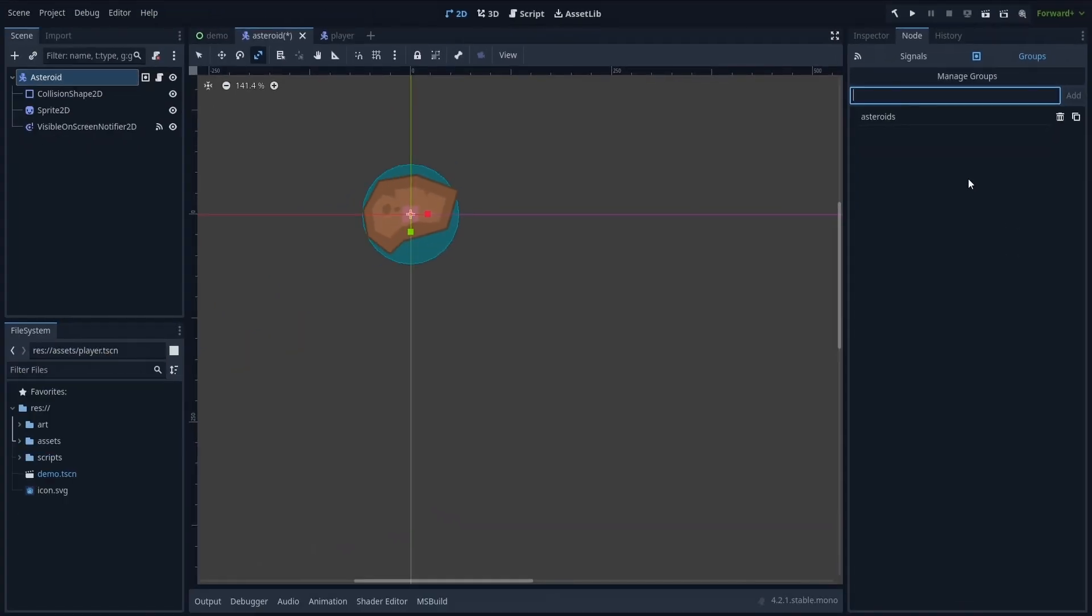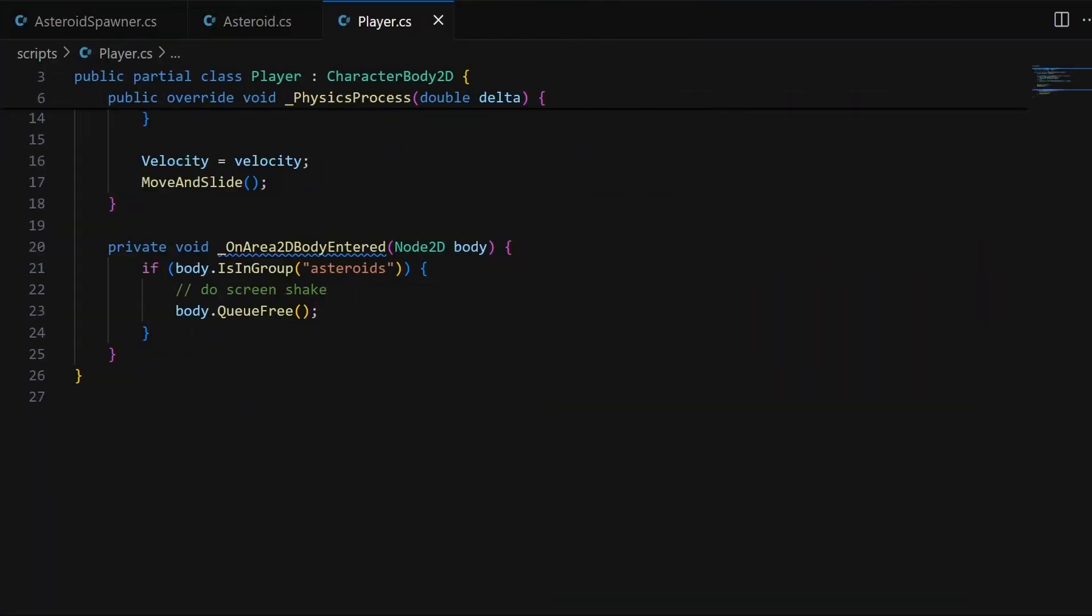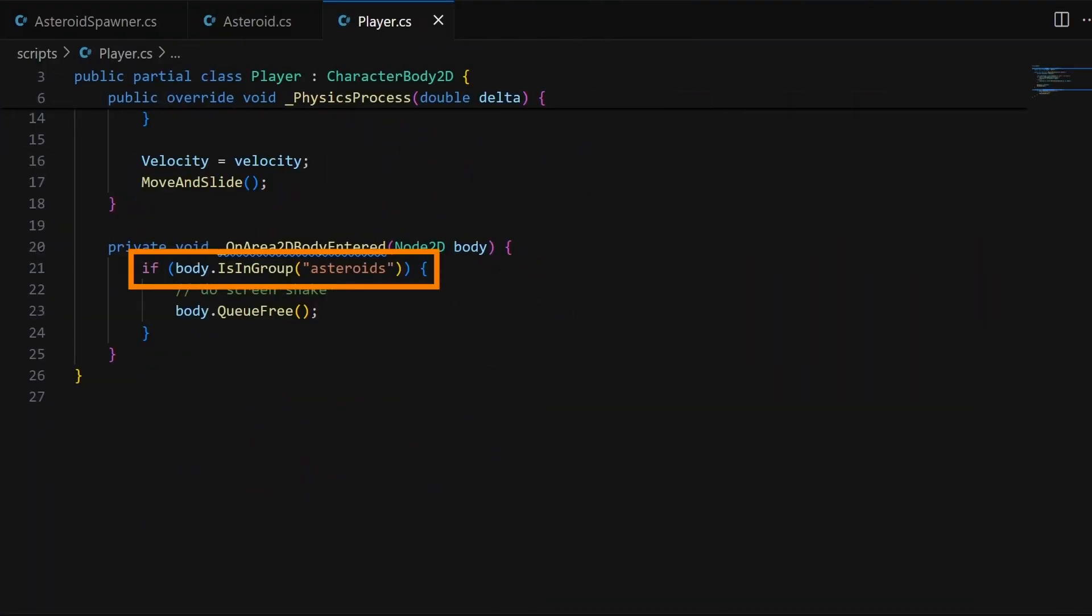So from now on, whenever an asteroid enters the Area2D zone of our player avatar, this callback function will get triggered, and this check will pass, meaning that the collision will be properly detected and the asteroid will be removed.